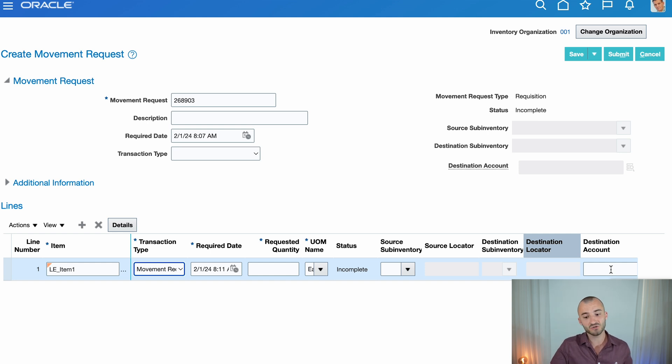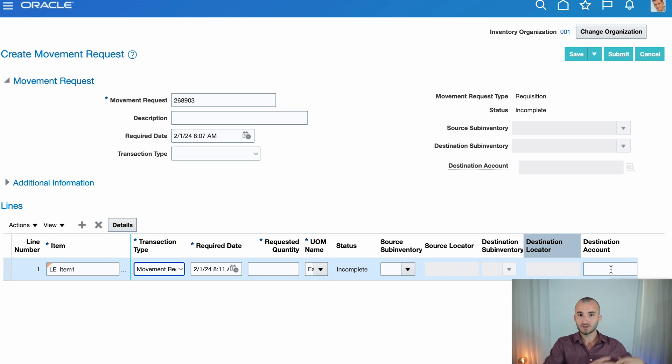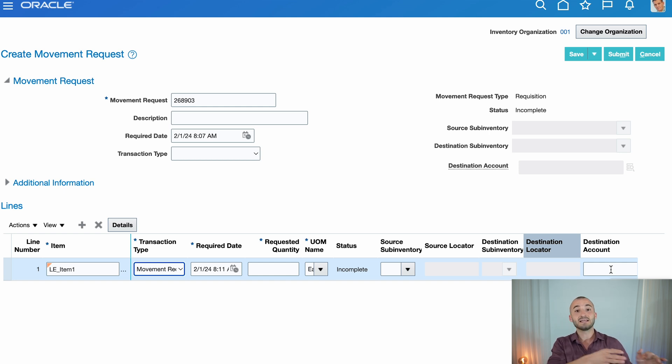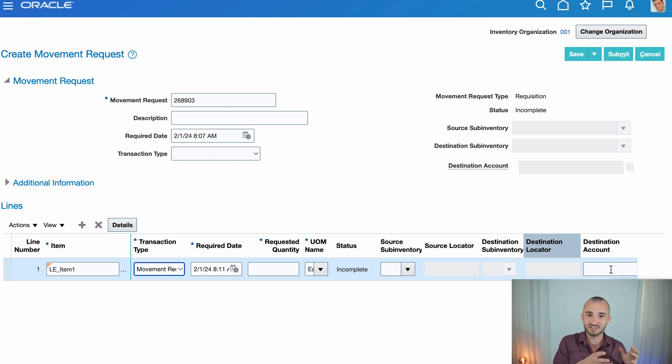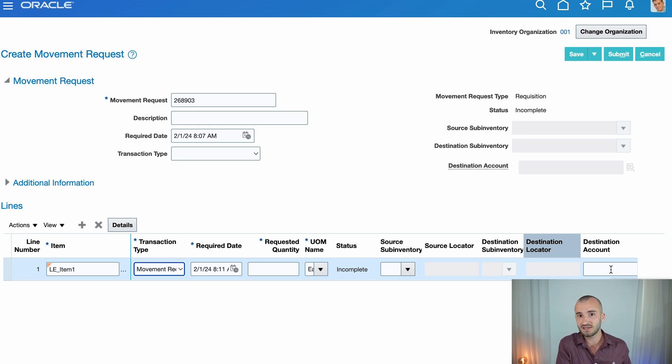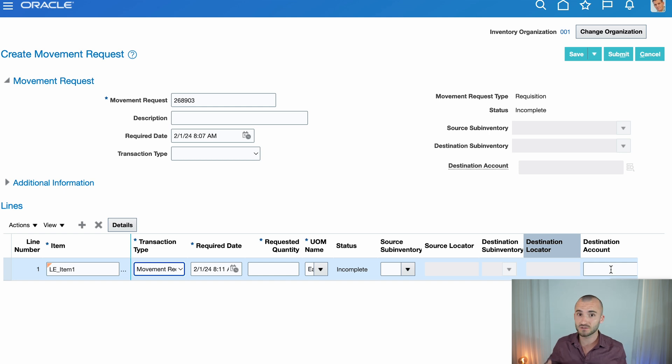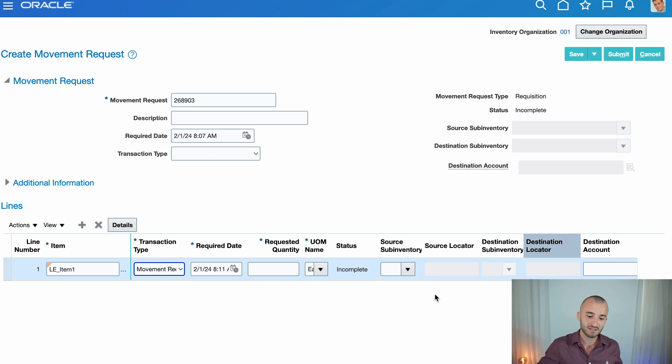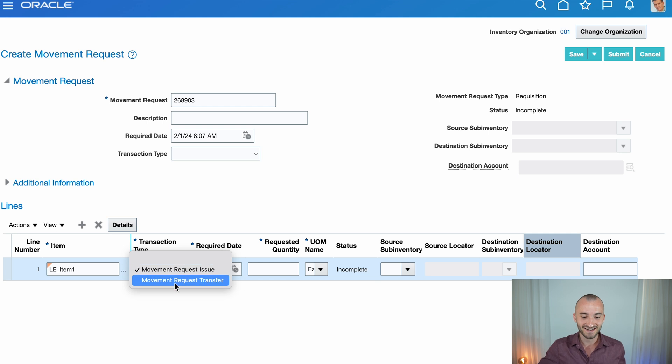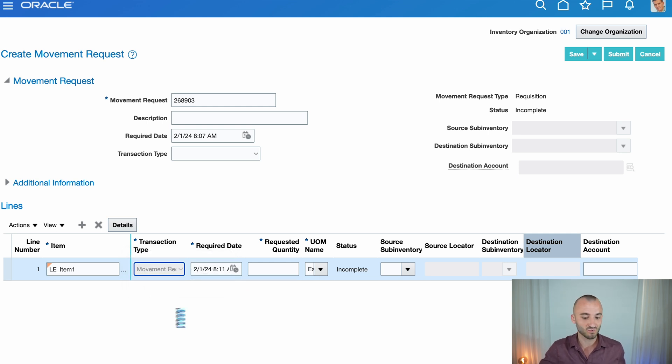And that's because if I issue the material out, this is usually used for projects. I'm issuing material to a project that we have, then it changes the account. Just understand that when you keep material in your inventory organization, it is an inventory account. And when you move it, you have to change accounts, for example, to a project or expense account. For right now, I don't want to deal with this and I just put movement request transfer.